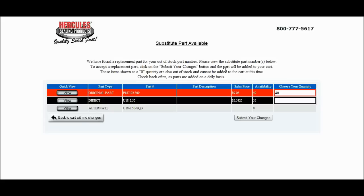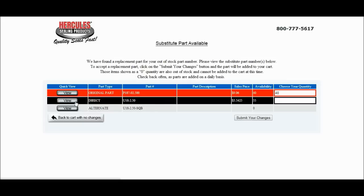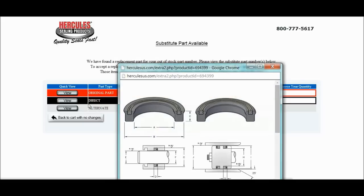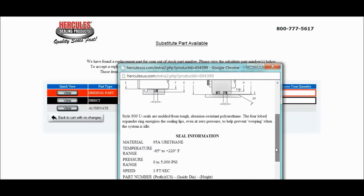On the first line, you will be viewing the original part number. On the second line, we are being offered a direct sub. If you have any doubt that this seal truly will work for you, just click on the View button, and you can see all of the part specs.